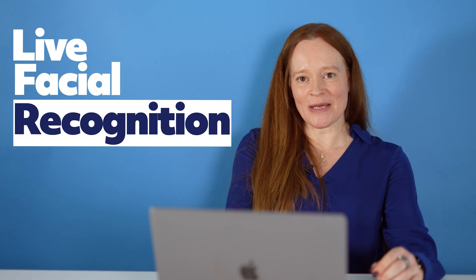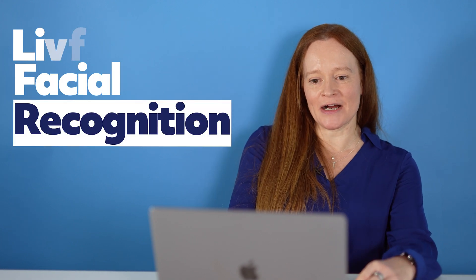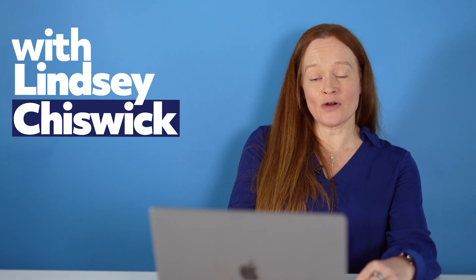I've really enjoyed answering your questions today. If you've got any more questions you'd like me to answer, keep them coming. Thank you very much and I hope you've learned more about live facial recognition technology.